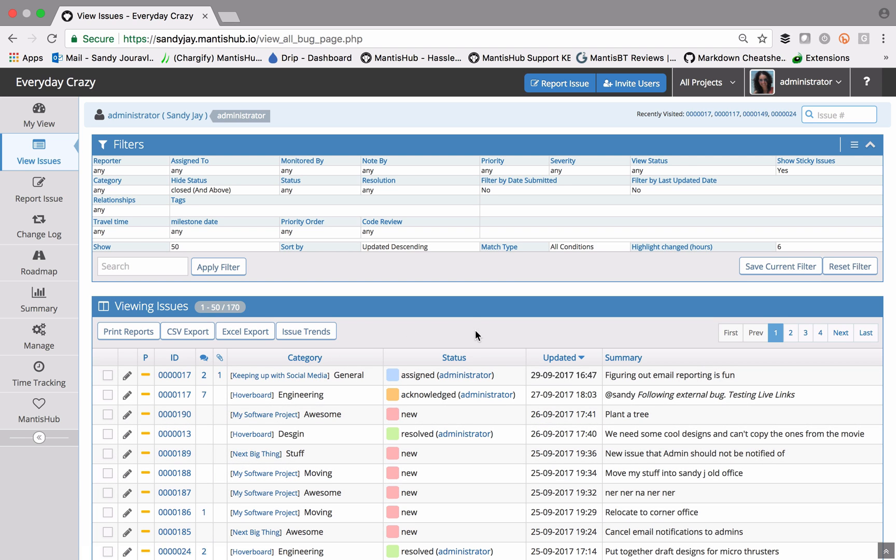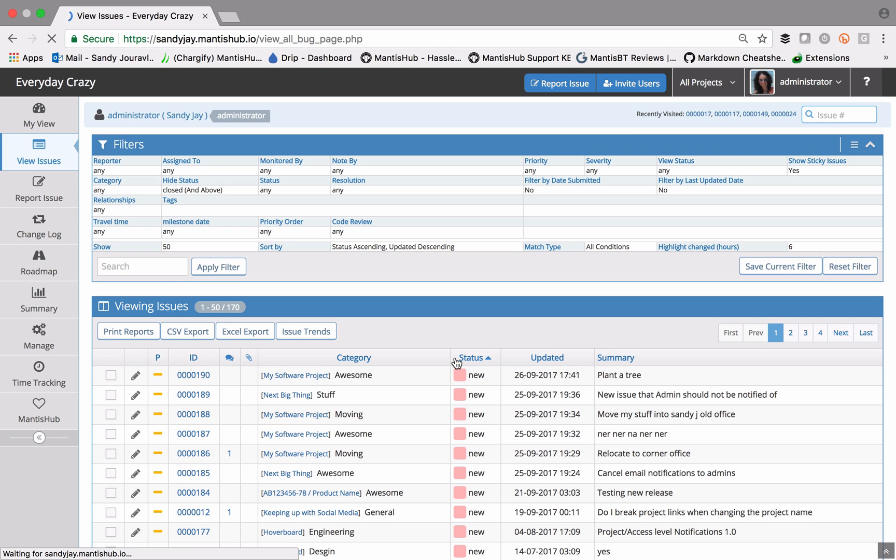You can also affect that order by simply clicking on the field title, and you can see that's actually changed the sort by value according to how it's ordered down there.